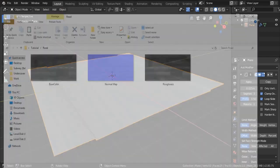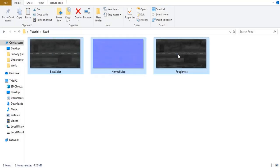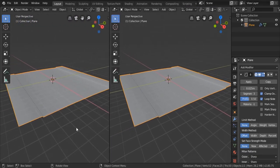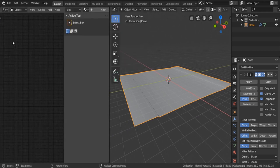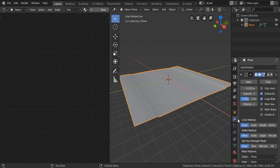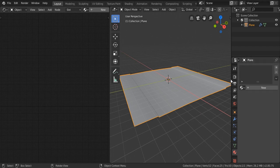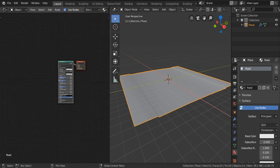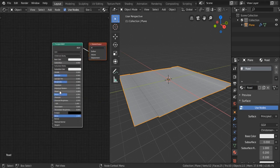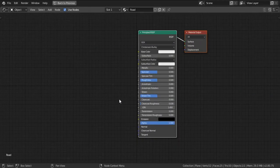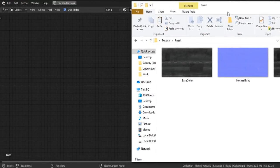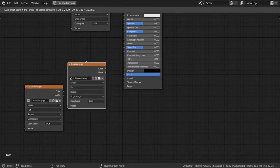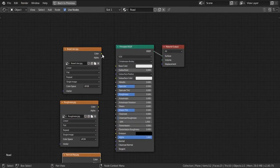Now let's assign the road textures to this road street model. I've already got these — you'll find them in the description so you can download and use them as well. I'm gonna split my scene and switch to the Shader Editor so we can create our nodes. Create a new material and call it 'road texture'. Drag in the texture references: the base color on top, the roughness, and the normal map.